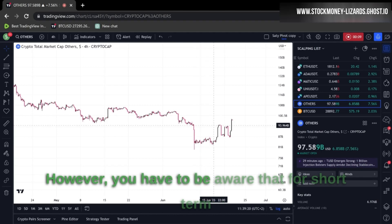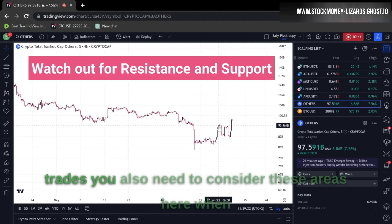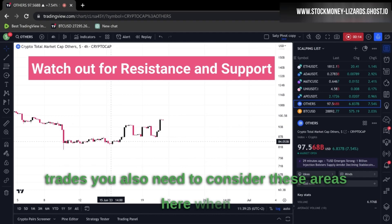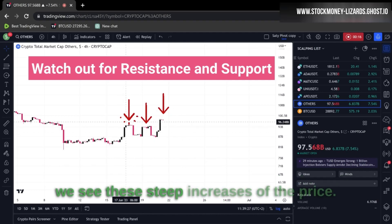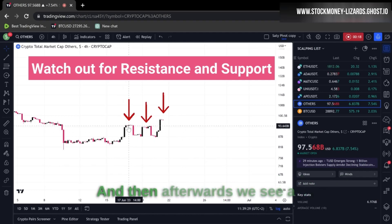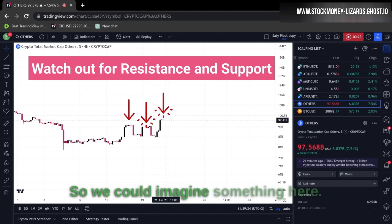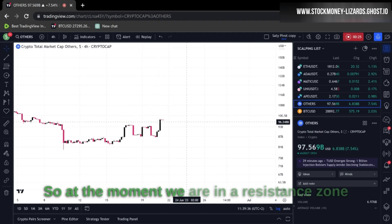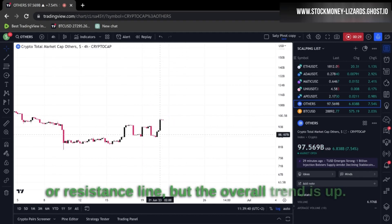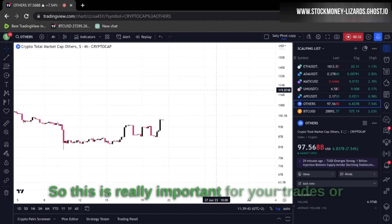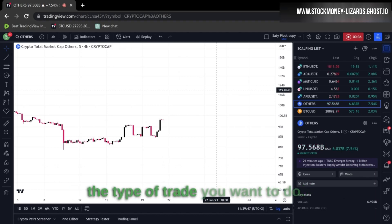However, you have to be aware that for short term trades you also need to consider these areas where we see steep increases in price and then afterwards a little correction. So at the moment we are in a resistance zone, but the overall trend is up.